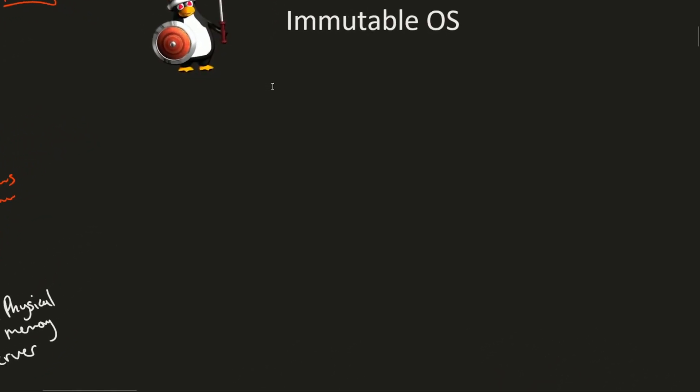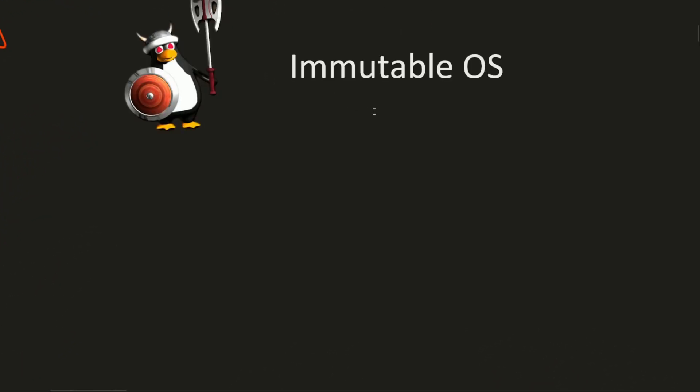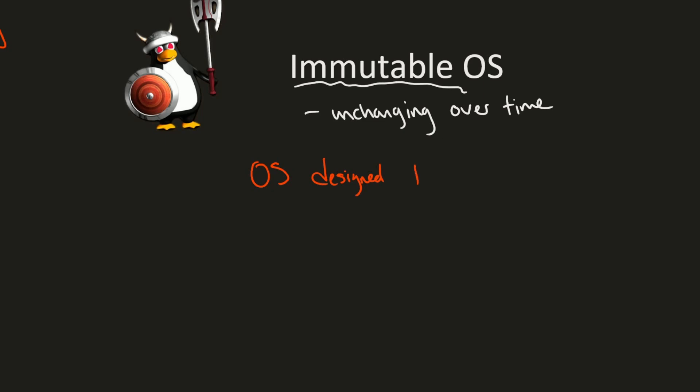Immutable Linux. What is it? What purpose does it serve? And why is Ubuntu building its own version of it? We'll be talking about these things today. To start out, we need to talk about the word immutable, which really means unchanging over time or unable to be changed completely. An immutable operating system is an OS that is designed to be read-only.